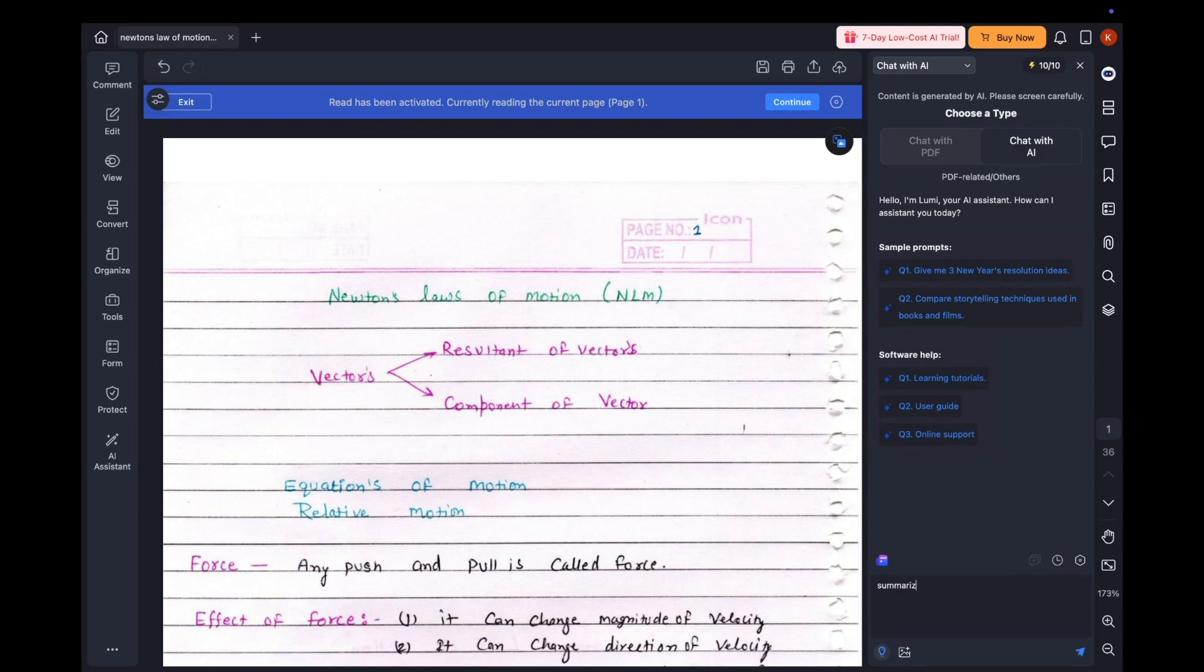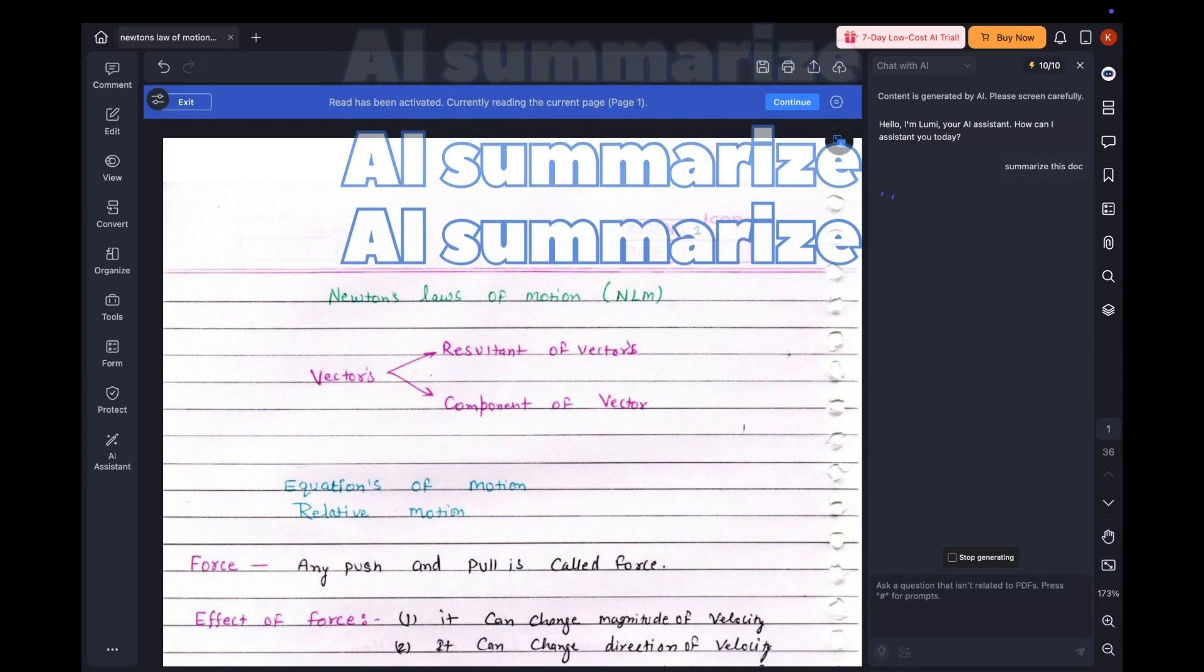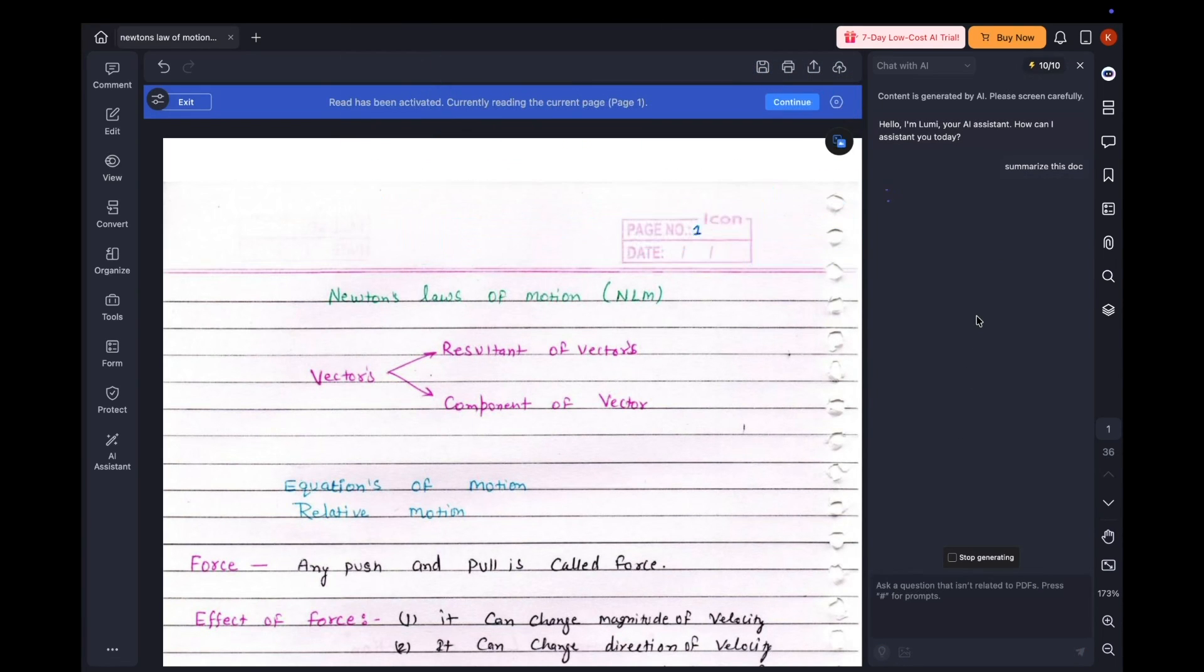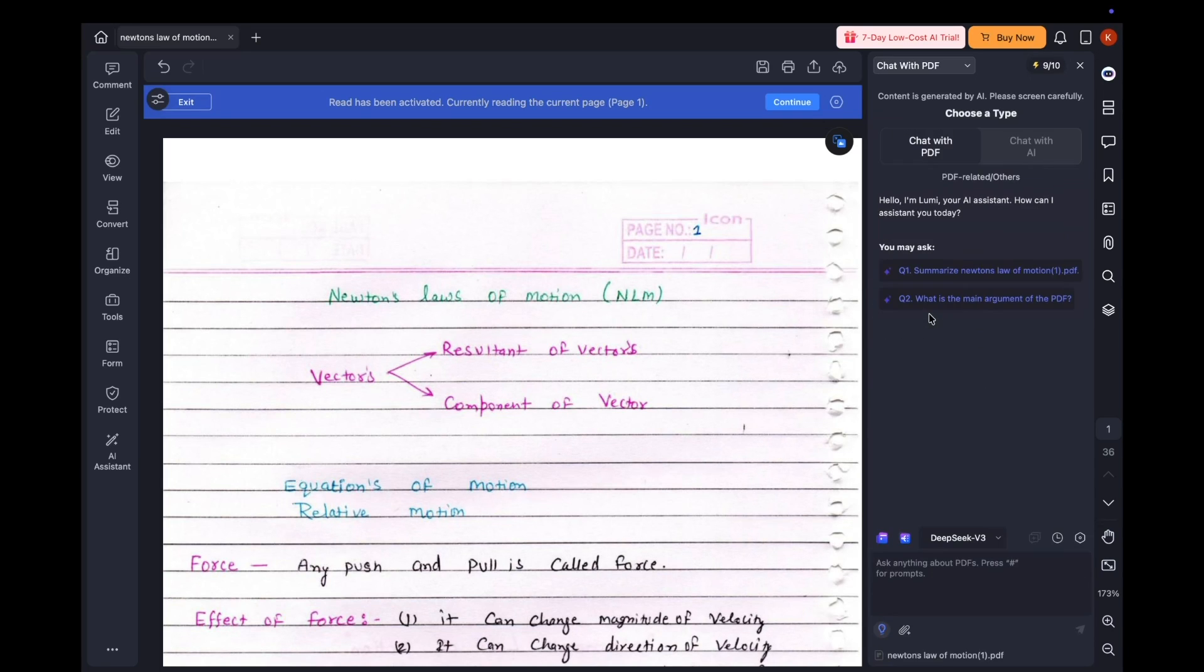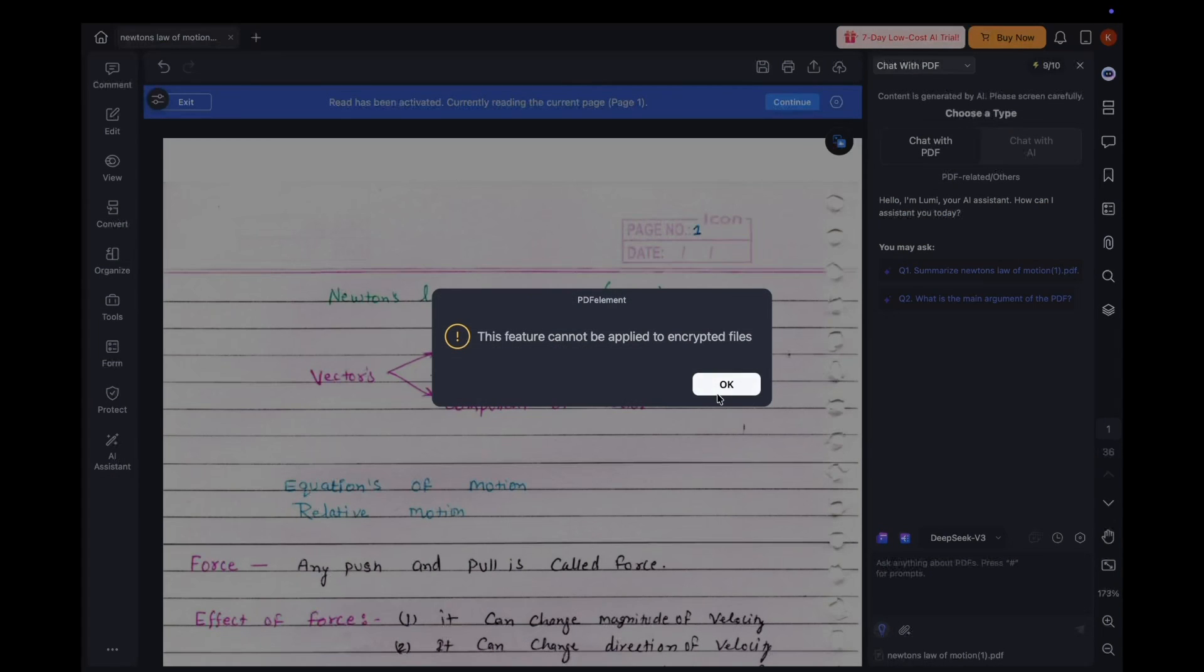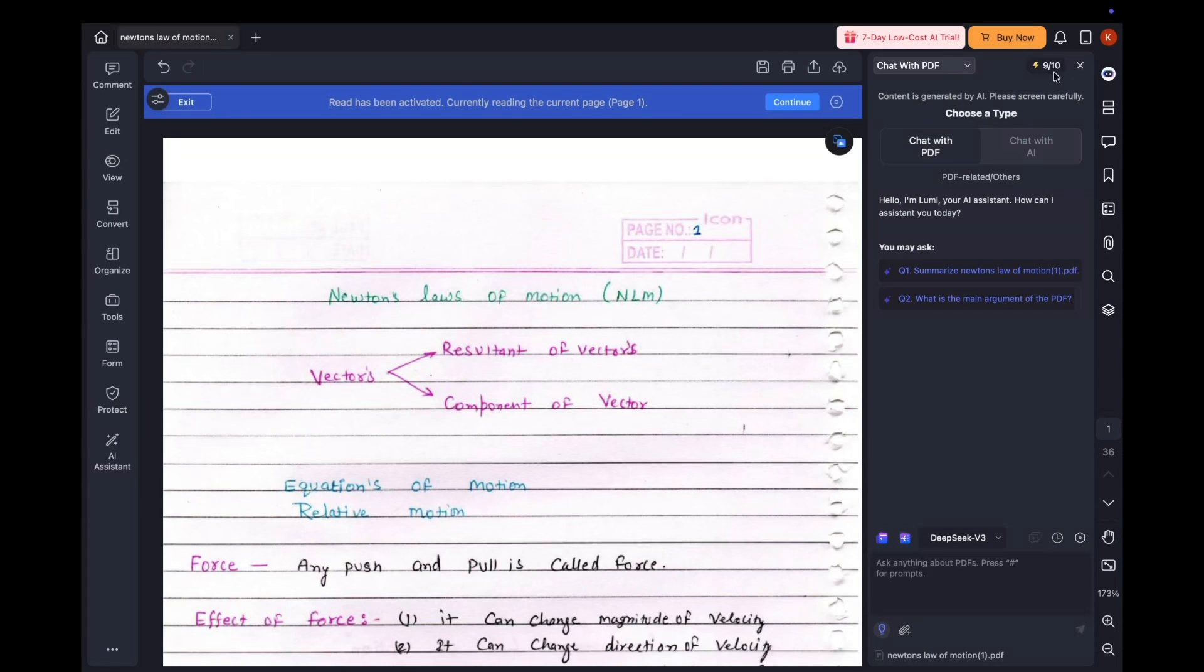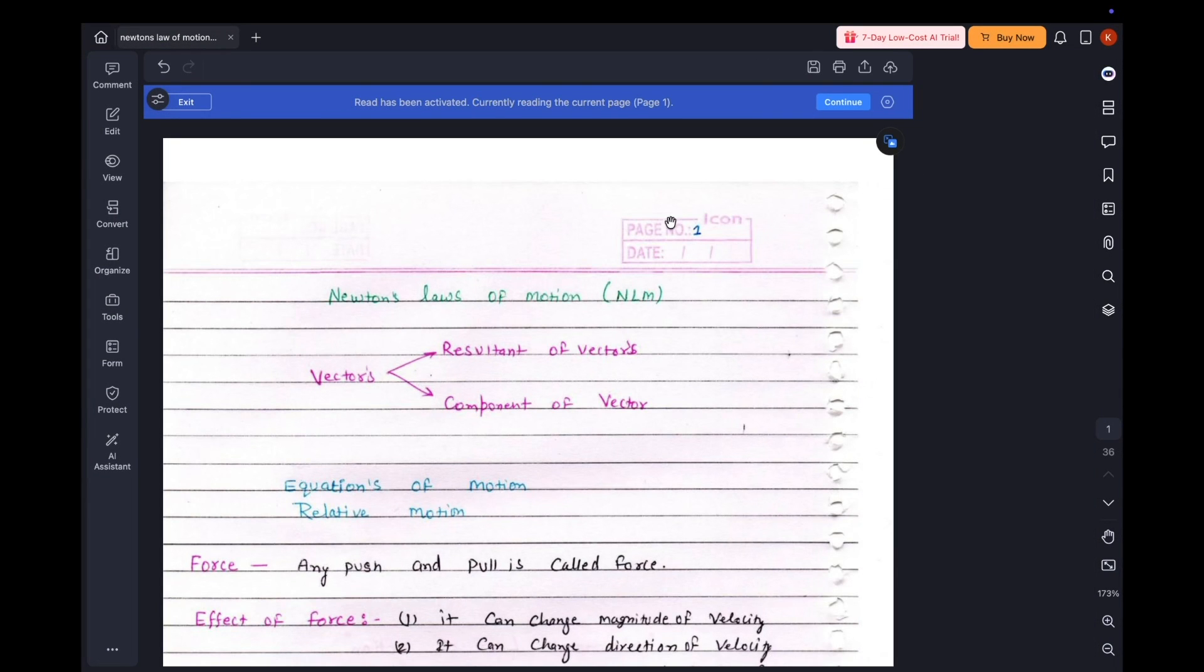Easily convert your notes into mind maps to revise faster. I convert my notes into mind maps. Visual learning helps me see connections and remember faster before the exams.